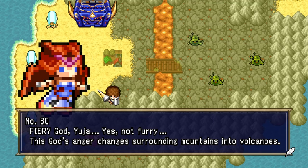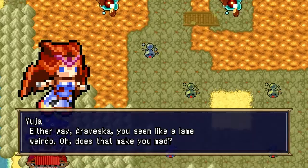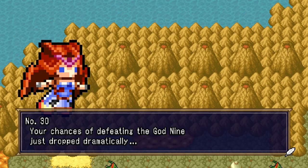Yuja, that's hitting low. Also, yeah, he's a fiery god. We might have a bit of a problem. That's a lot of volcanoes.